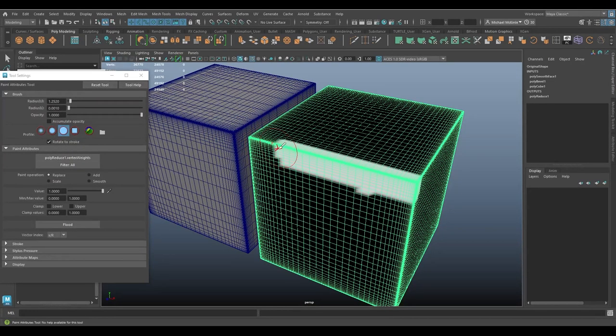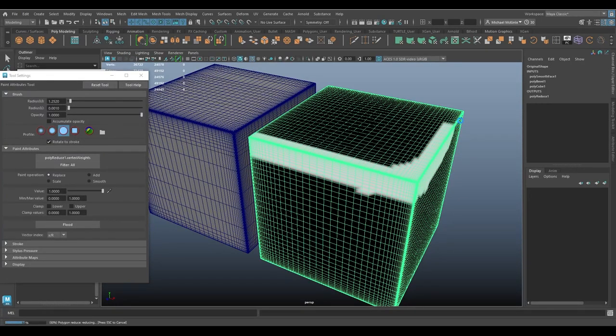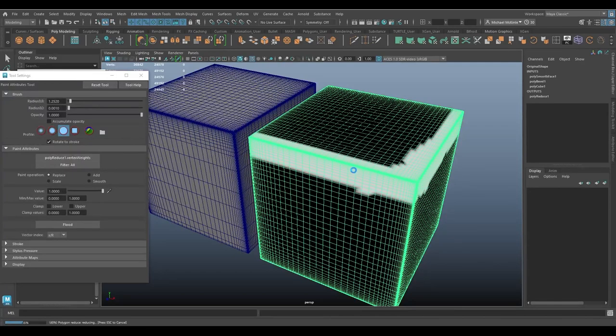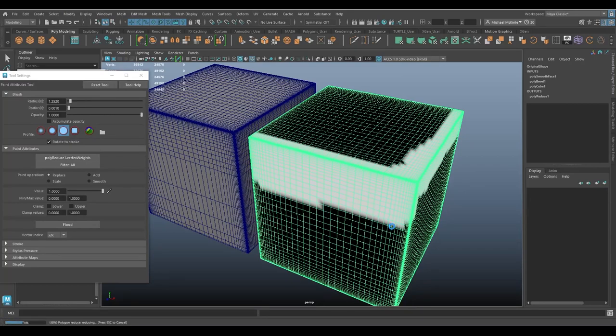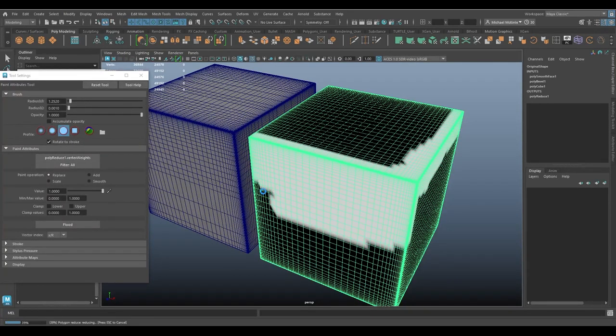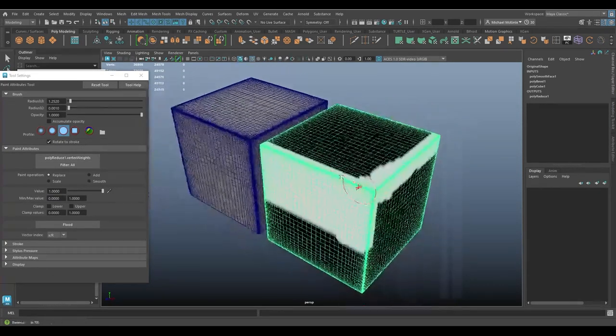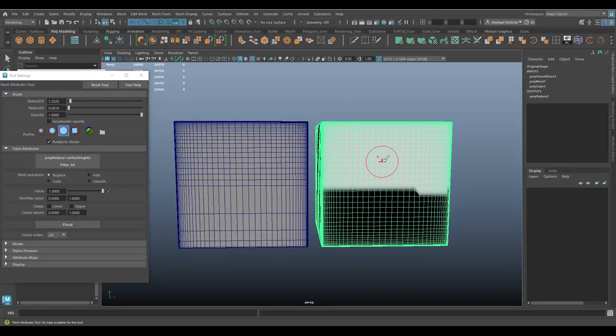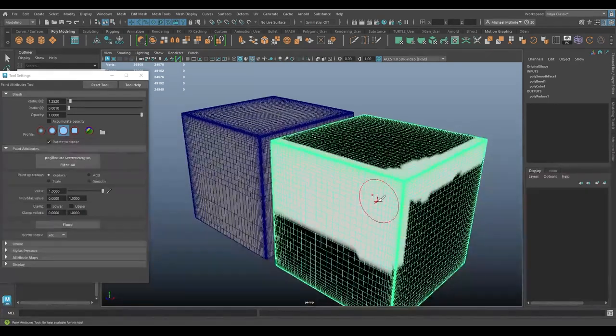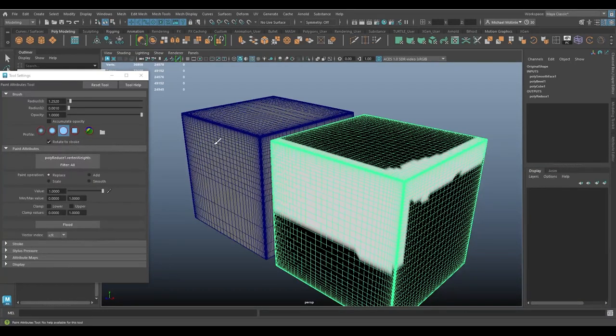So right now, the original cube is painted all in black. So what that essentially means is that the paint weights tool is having no effect on the reduction. There's no change. If I start painting white on here though, you'll notice the reduced cube over here begins to kind of shift around and change based on how I'm painting on the original cube. Again, it's a little bit slow to update. I'm kind of painting through here.